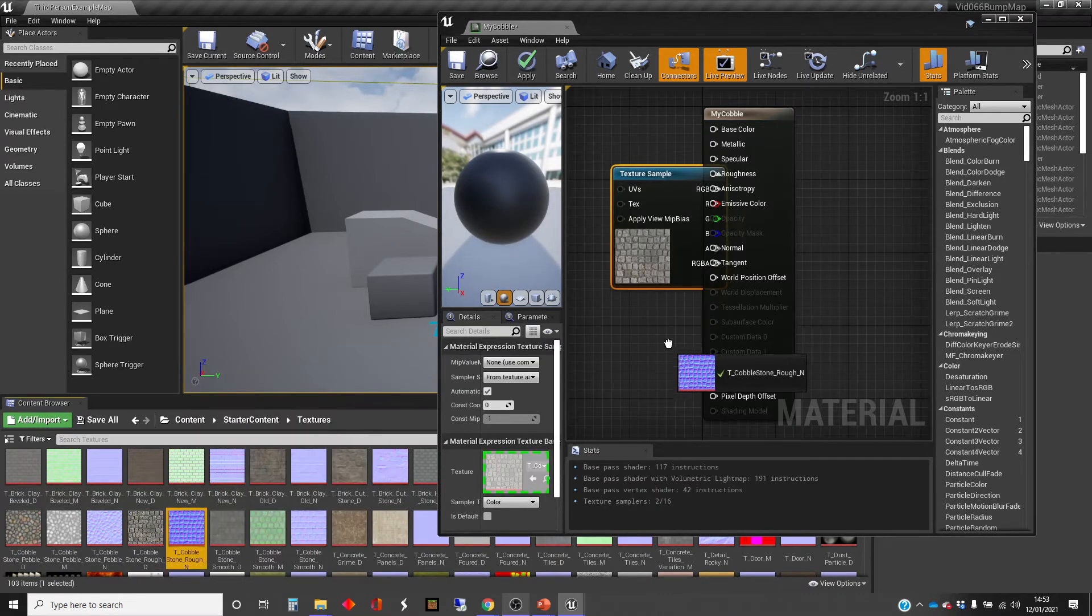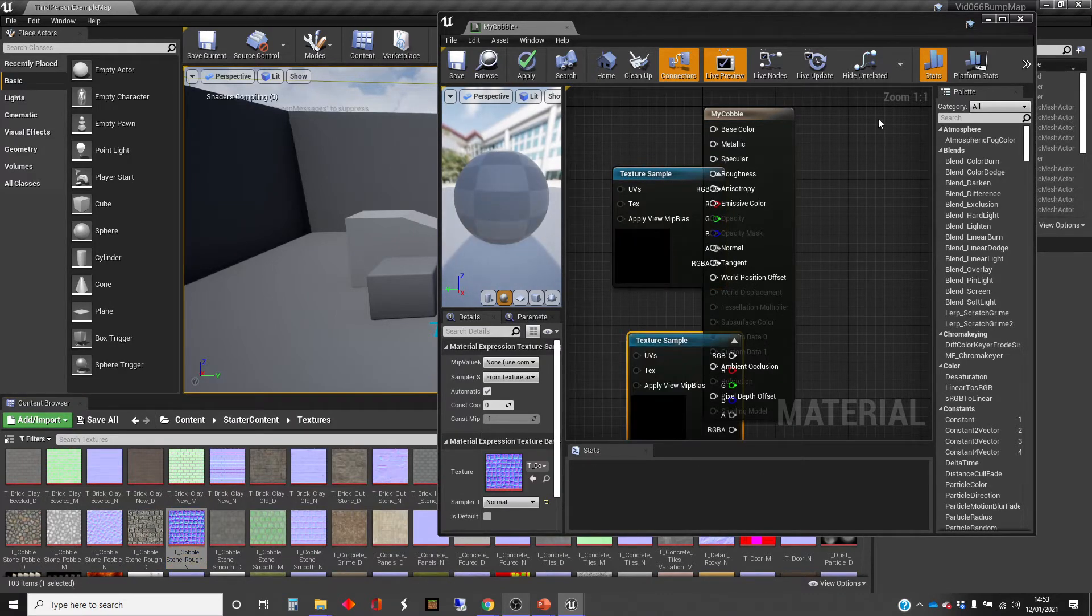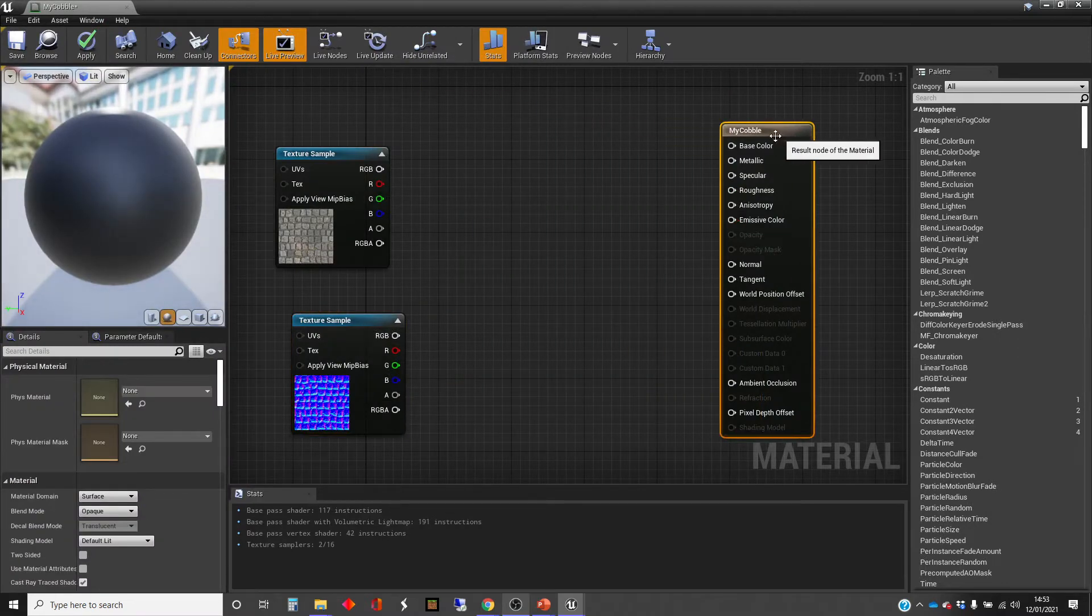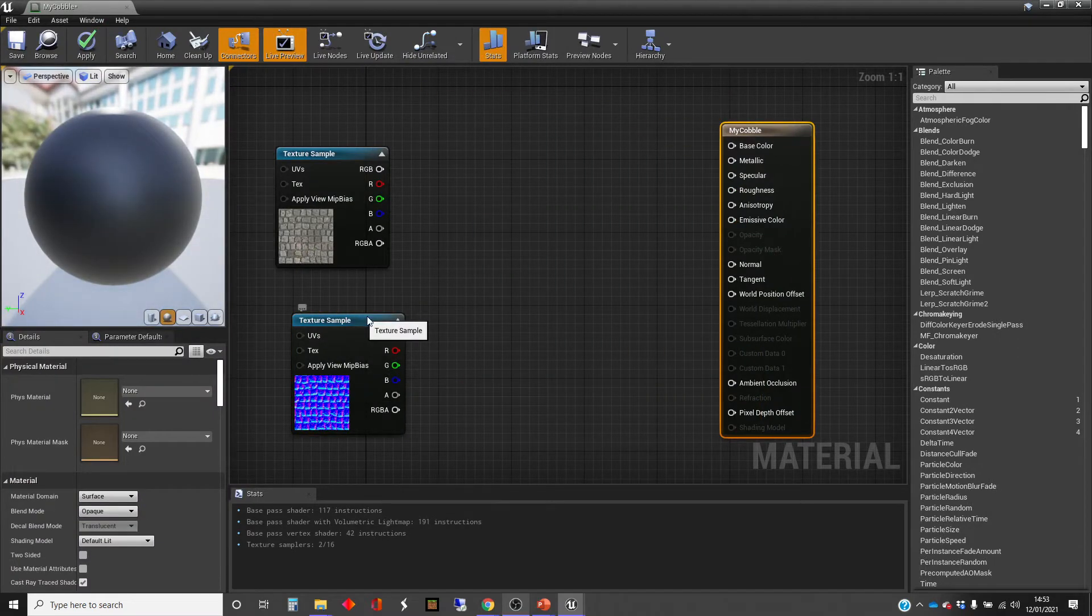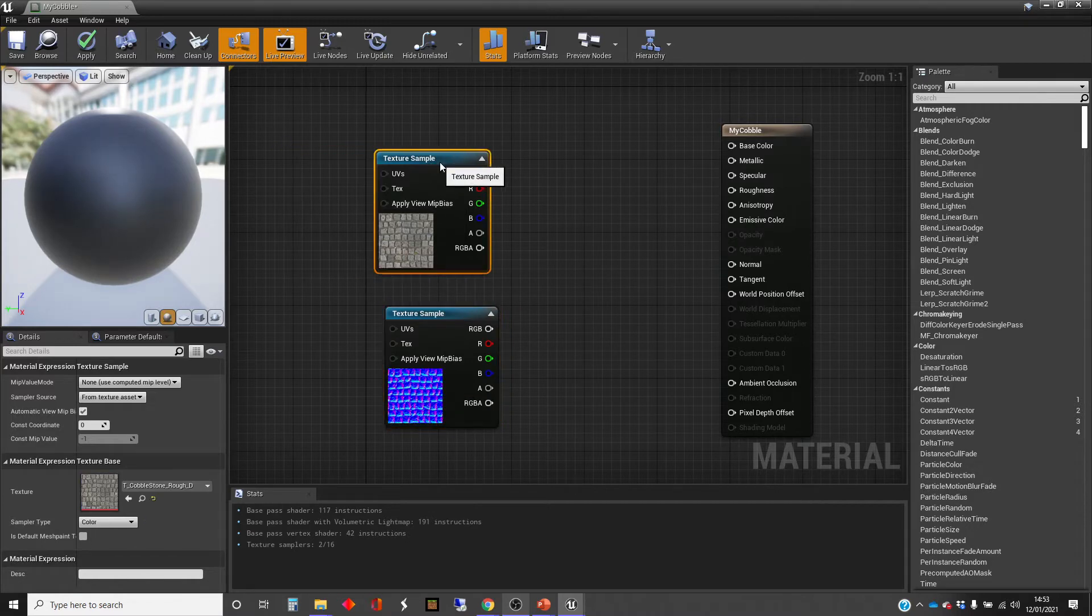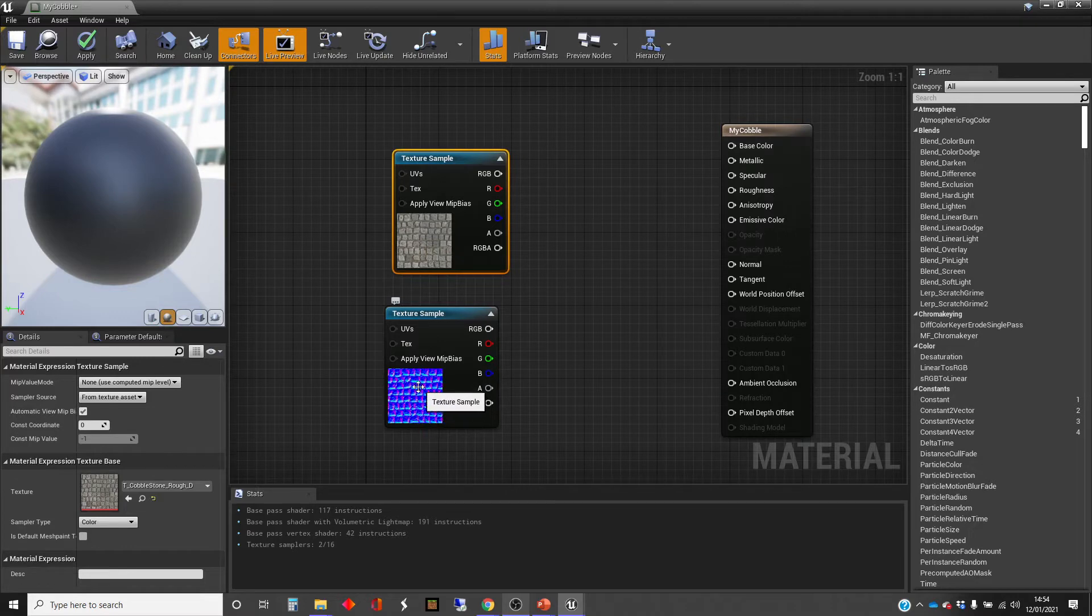And the bluish one, which is the normal map. So normal maps normally have this kind of blue and cyan and a bit of magenta to them in the way that they look. That's just the way that the data is inside that texture.